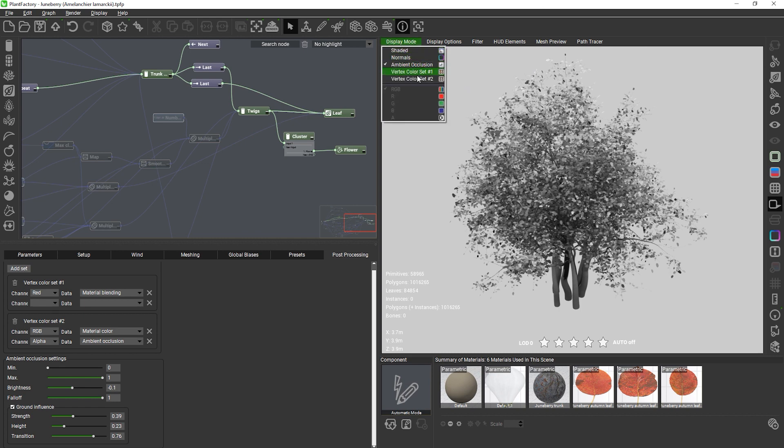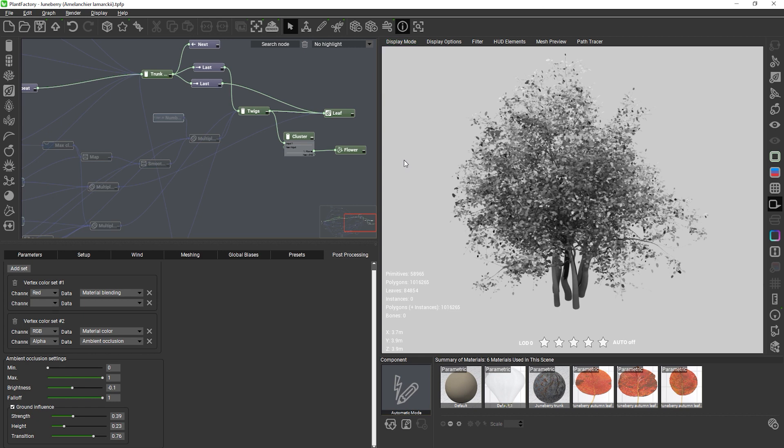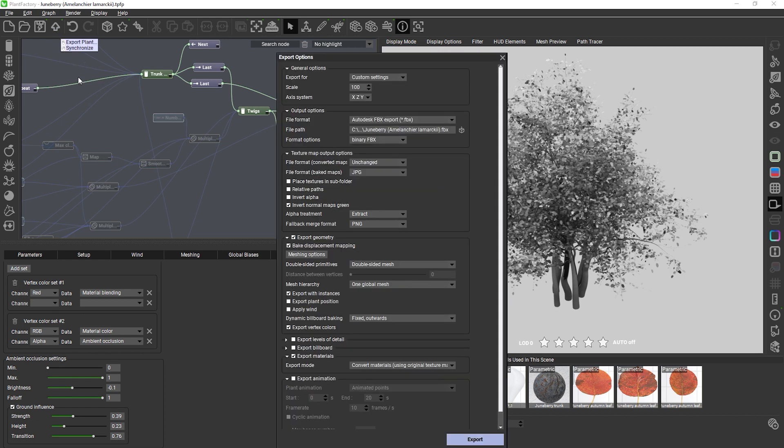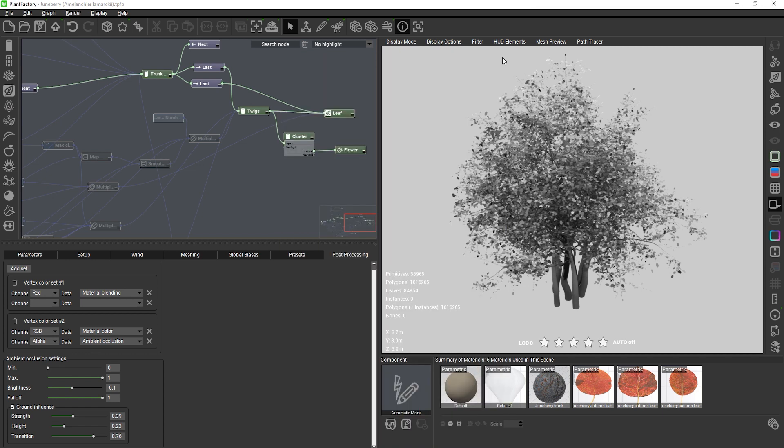Once you've set up all vertex sets you need, just check export vertex colors in the geometry export settings. Vertex color export is available for Alembic, FBX and USD. Everything we just discussed is also available in all PlantFactory integration plugins and in PlantCatalog Exporter so that you can edit and preview vertex colors of already exported procedural plants at any time.